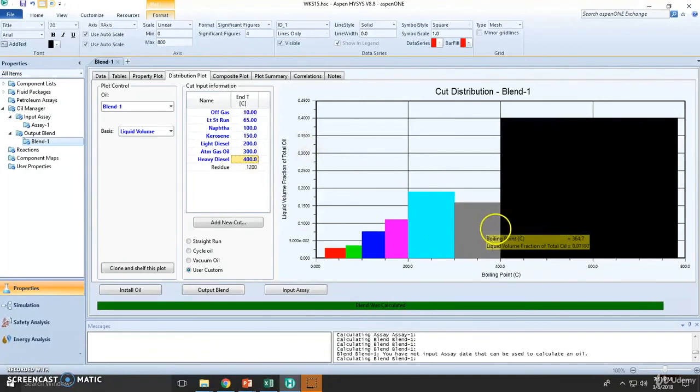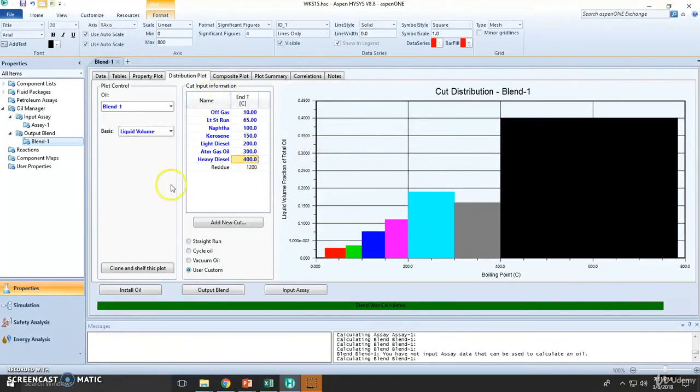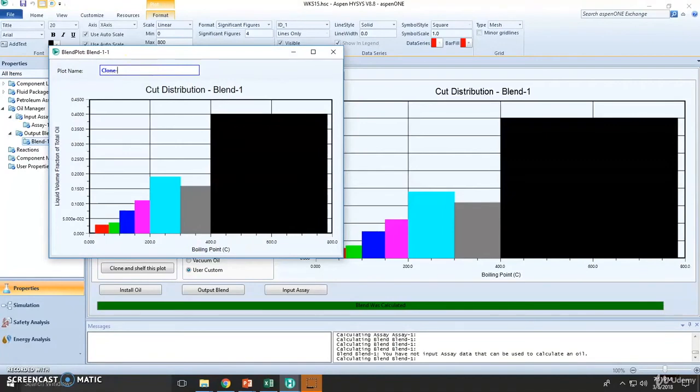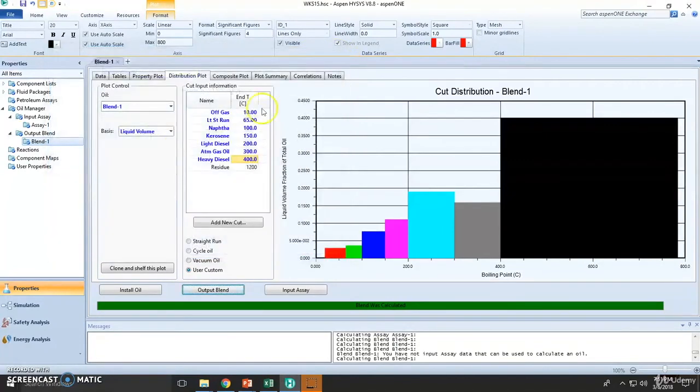As you can see, we tend to increase these right here. We can still clone this. Let's call this clone blend two. We can modify and later on we can check them out.